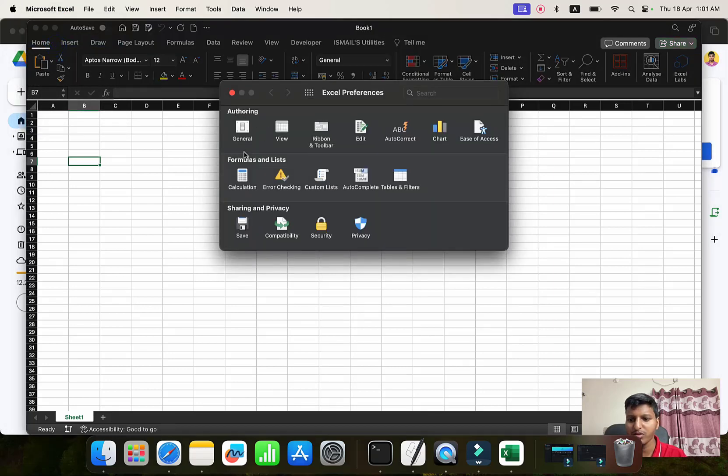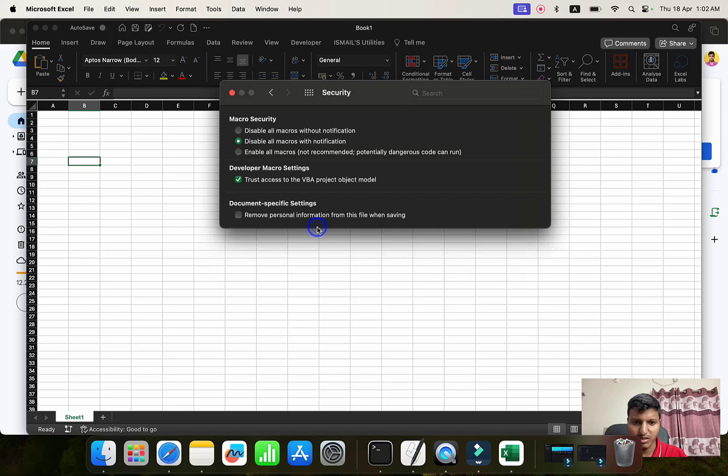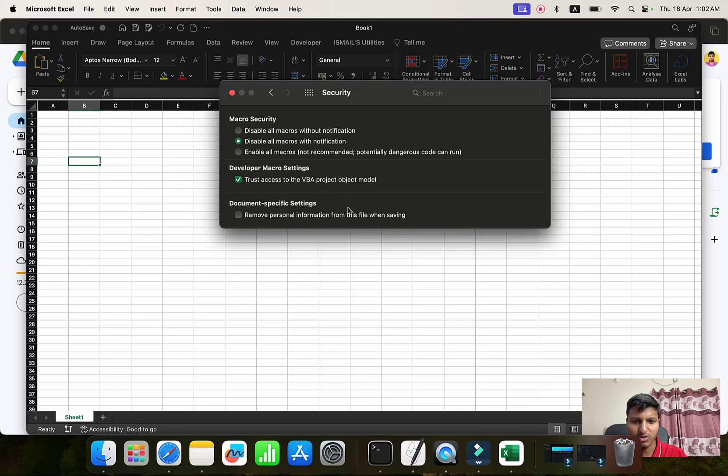All of those settings that are easily available in Windows are here. Especially the Security, and you can see Trust access to the VBA project object model, or remove personal information from this file and saving, across macro settings if you want to enable all macros or not recommended potentially dangerous code can run.